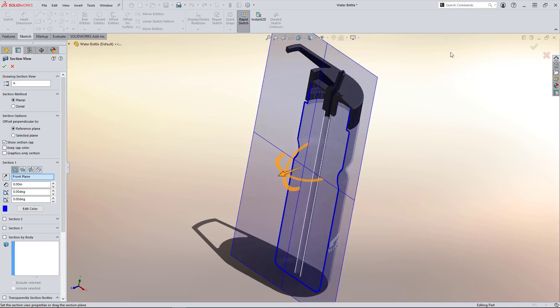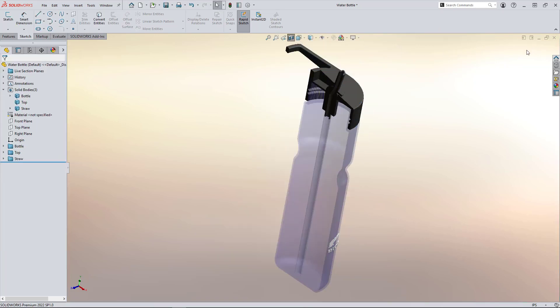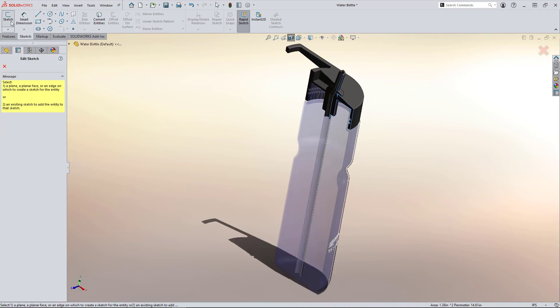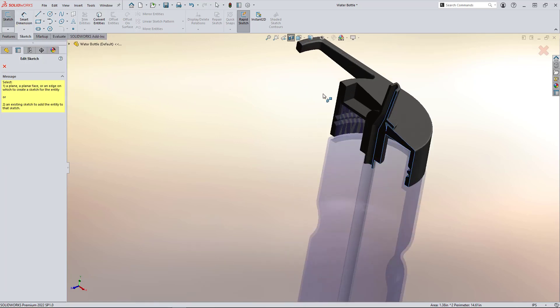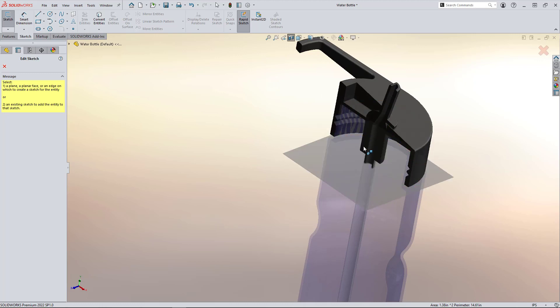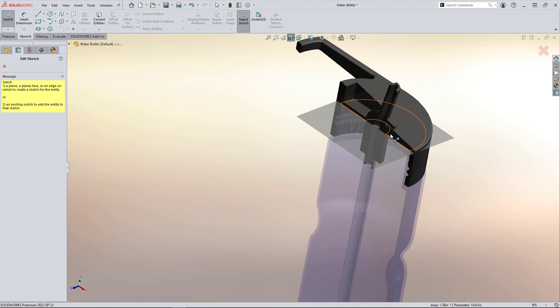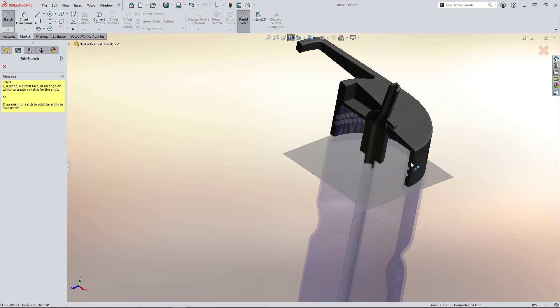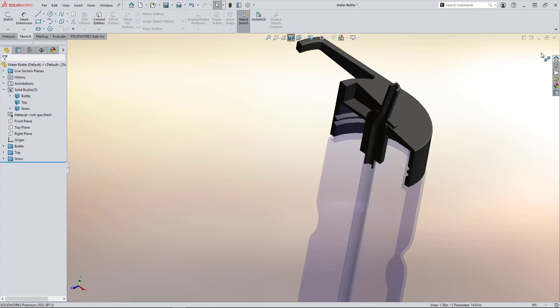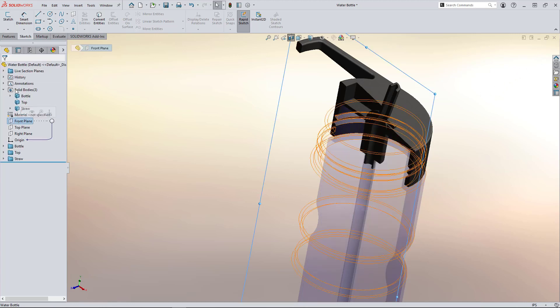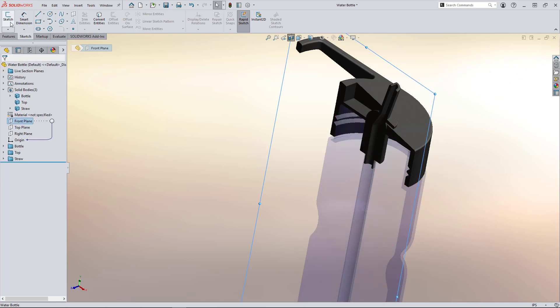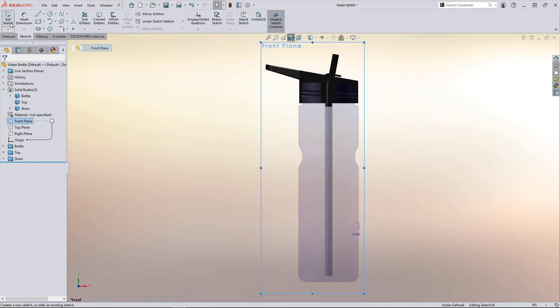We can use the Section View tool to show the inner geometry. However, if we try to reference any of these components, as you can see here when we try to select a sketch plane, there's nothing to reference. That's because the Section View is just a change in the display perspective. It's not actually slicing and referencing any geometry.